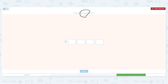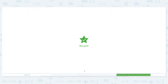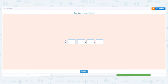Circle the important keywords: forward and four. Let's count forward from four: four, five, six, seven, eight. Put five, six, seven, and eight. Click answer. Nice work! Counting forward from two.